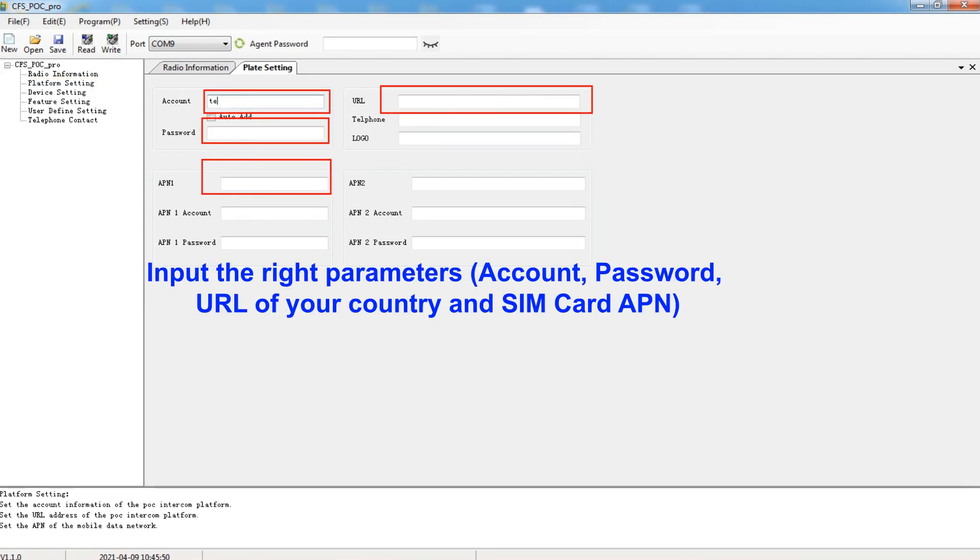Input the right parameters, account number, password, URL of your country and SIM card APN.